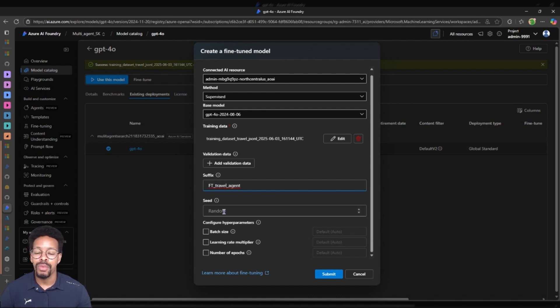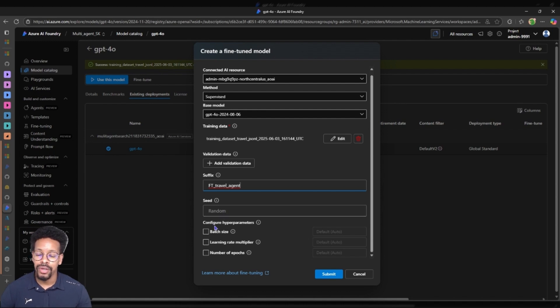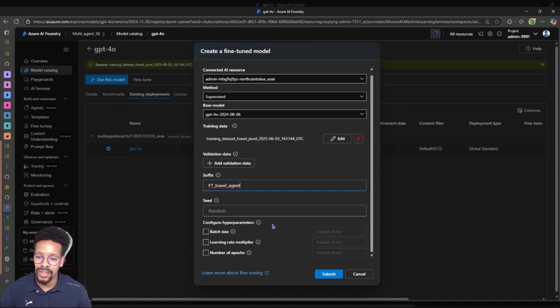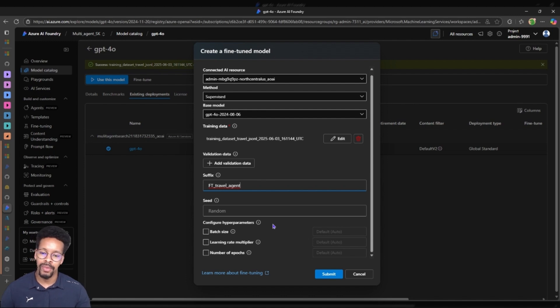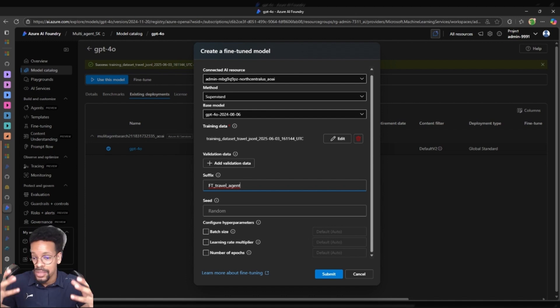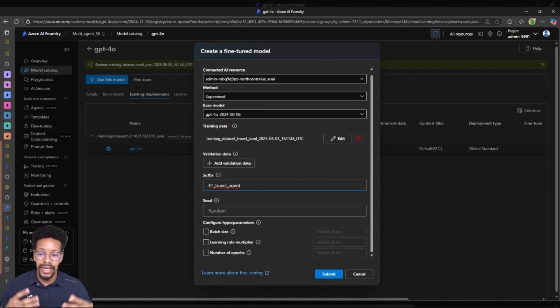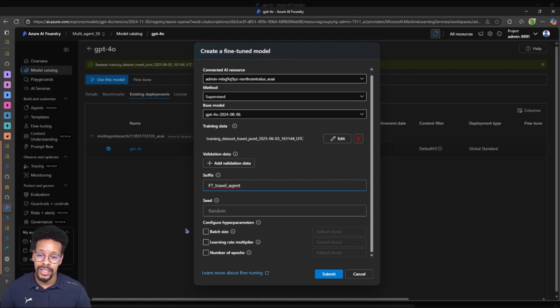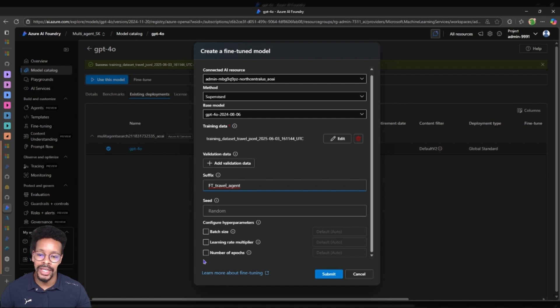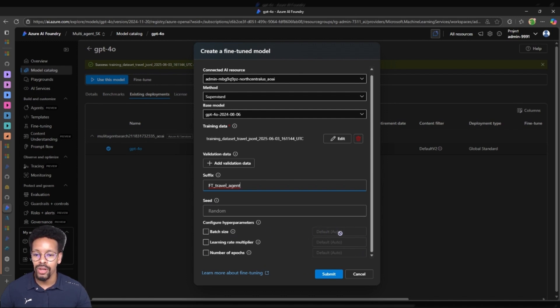The seed we will let this be random today. We don't have to dive a lot deeper into this but it's good to know the batch size, the learning multiplier and the number of epochs. The hyperparameters is something we will cover in another session but for today we will just keep it default and a random seed.